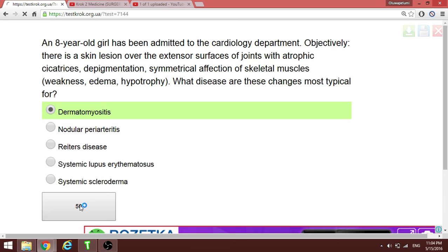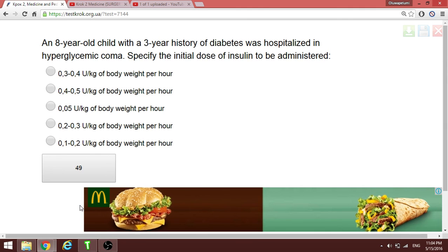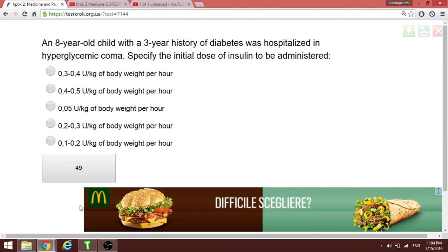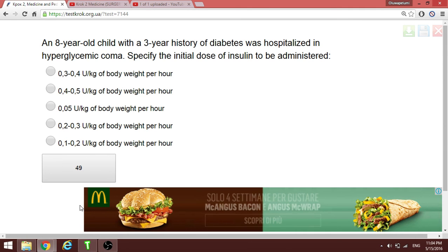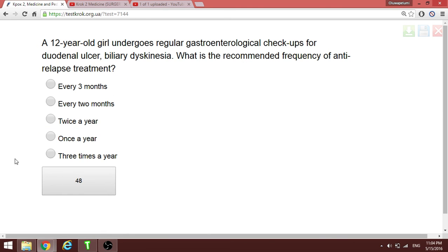The standard dose of insulin injection for an average patient is 0.2 units per kilogram of body weight. This is the answer consistently selected for this type of question in the Krok exam.